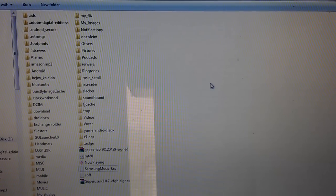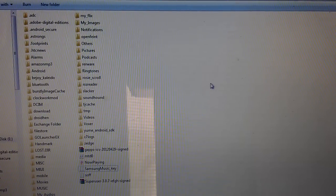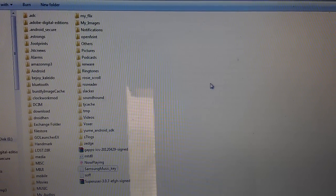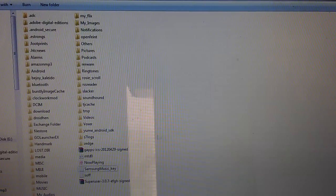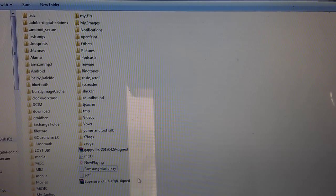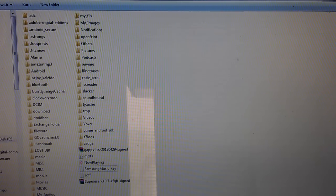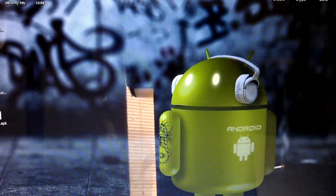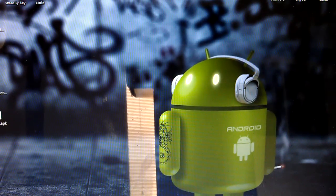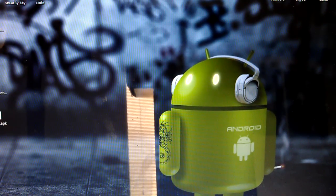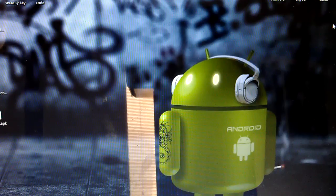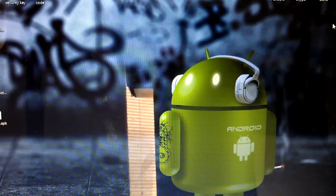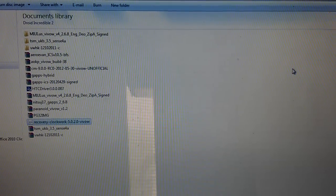I want to show you guys how to root the HTC Droid Incredible 2. First of all, take out your memory card and copy over SuperUser 3.0.7. So just copy that over. Now go back to your Droid Incredible 2 folder.